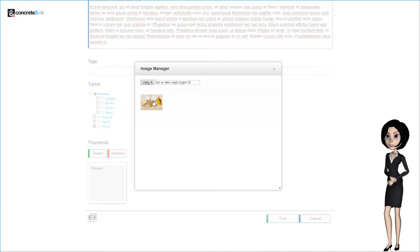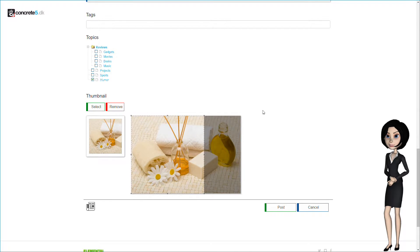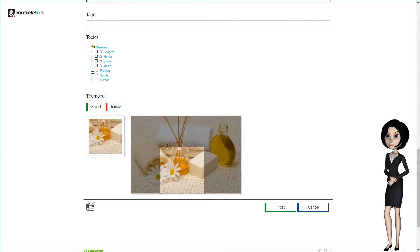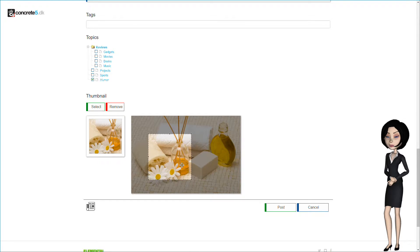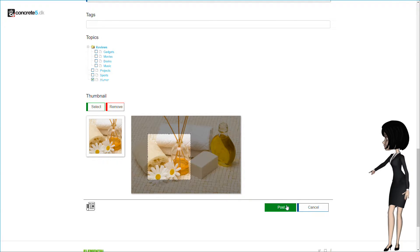And last, let's add a thumbnail. I will just use the same picture as before. You will be able to crop the picture with our built-in image cropper. This is a neat feature that we have built into the C5DK blog package. And it is unique to our package. Let's post our blog.